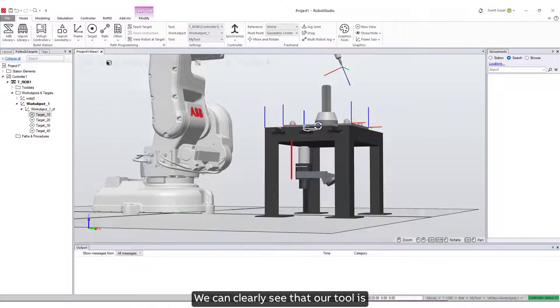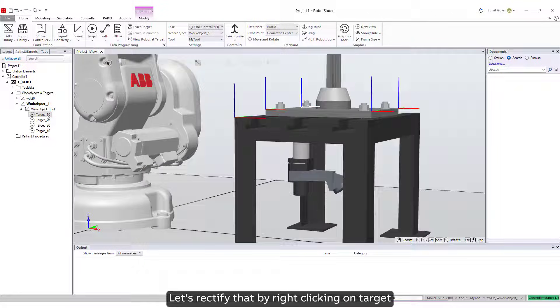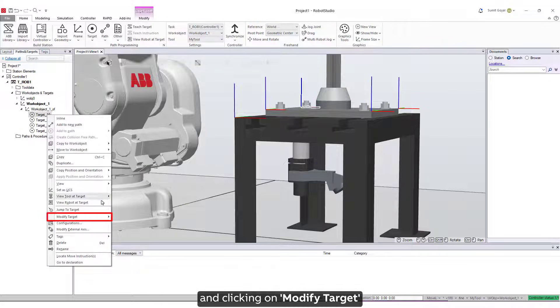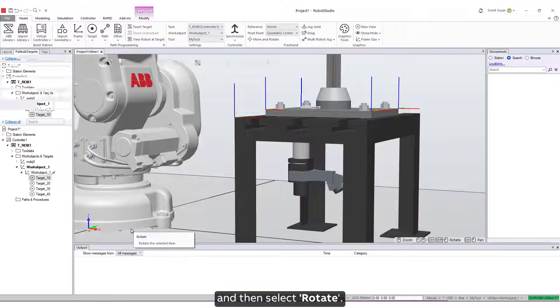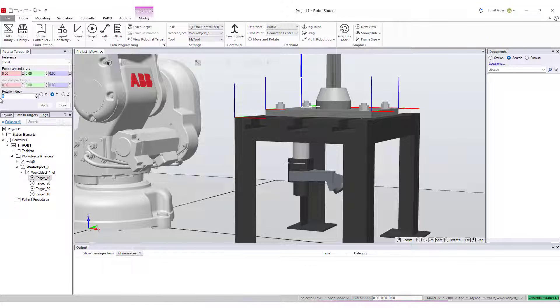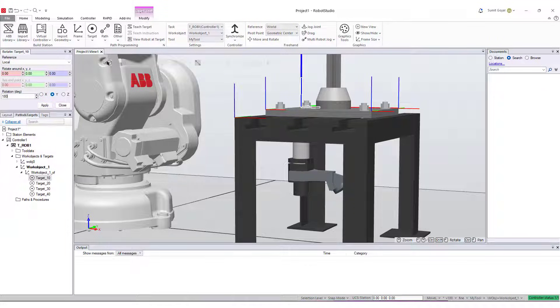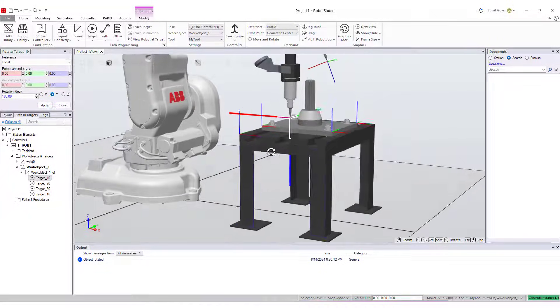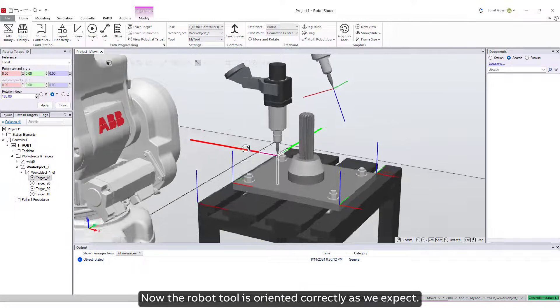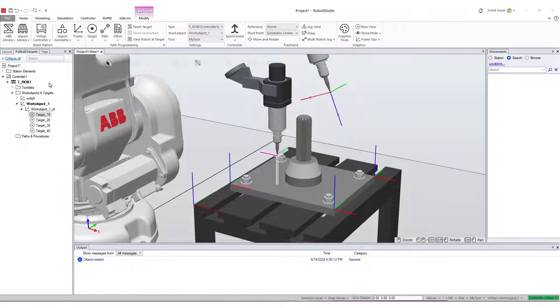We can clearly see that our tool is oriented in the opposite direction. Let's rectify that by right-clicking on Target and clicking on Modify Target, and then select Rotate. We will rotate the target by 180 degrees along the Y-axis. Now the robot tool is oriented correctly as we expect.